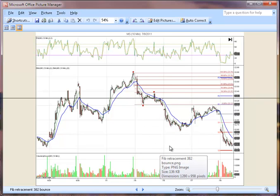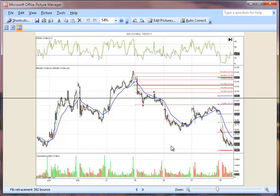Just a couple of examples of how Fibonacci relationships can be used, other than the straightforward retracement. Again, Michael Lursky from TradingMarketTechnicals.com. We can be reached on that website, or you can give us a call at 732-696-2355. Thank you.